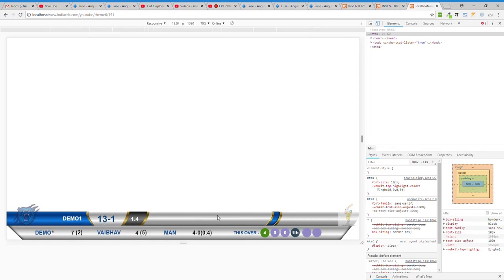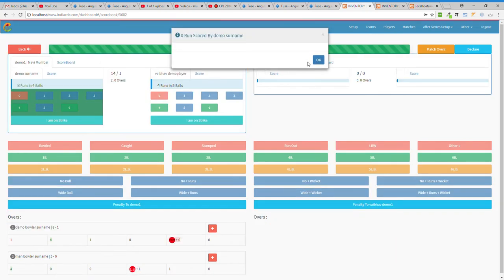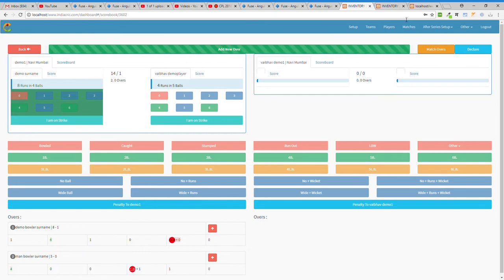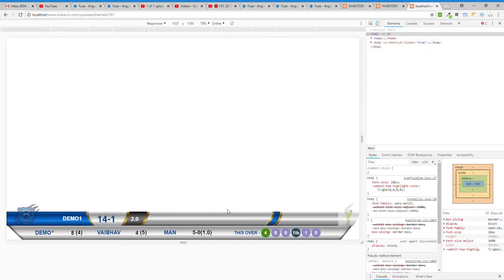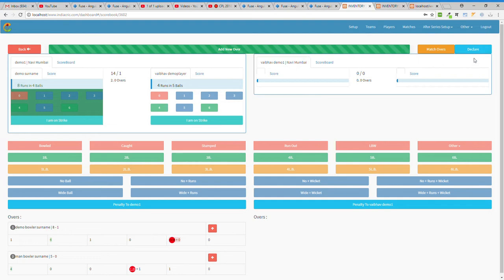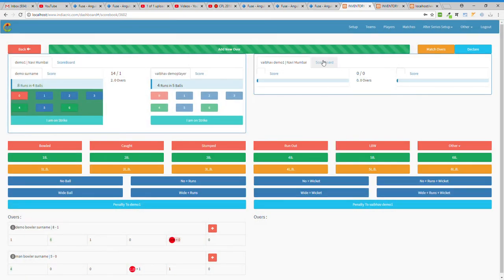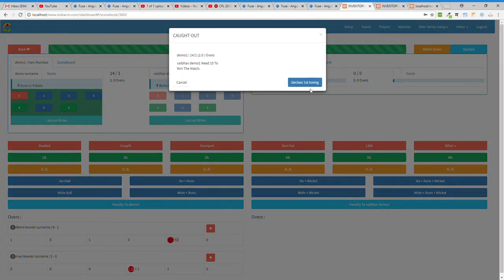Two overs completed, 14 runs scored. Since this match is only two overs, there is a Declare button on the right side. While creating the match I set it as five overs, but I declare after two overs. I submit that the match is of two overs and declare the first innings.